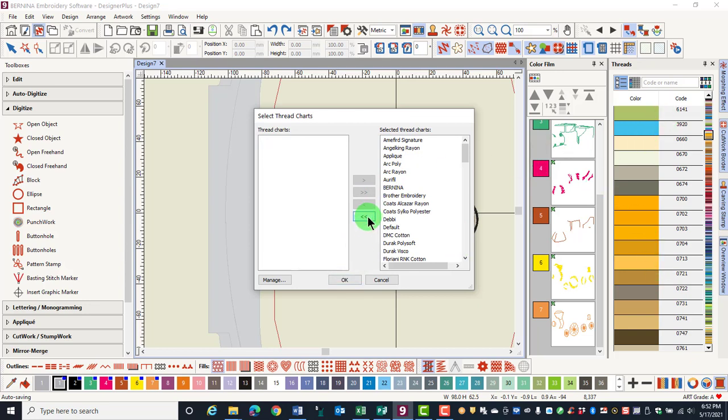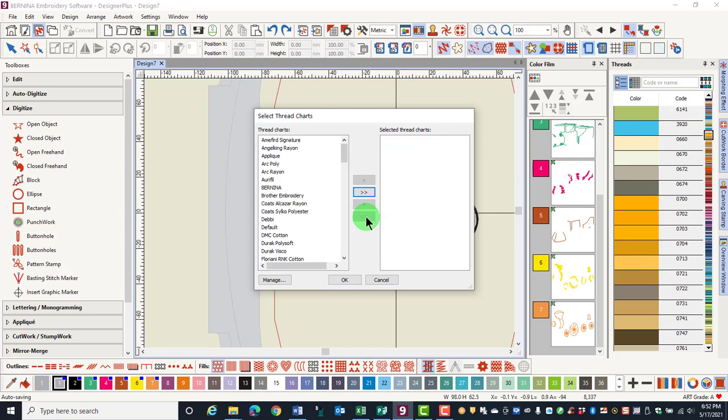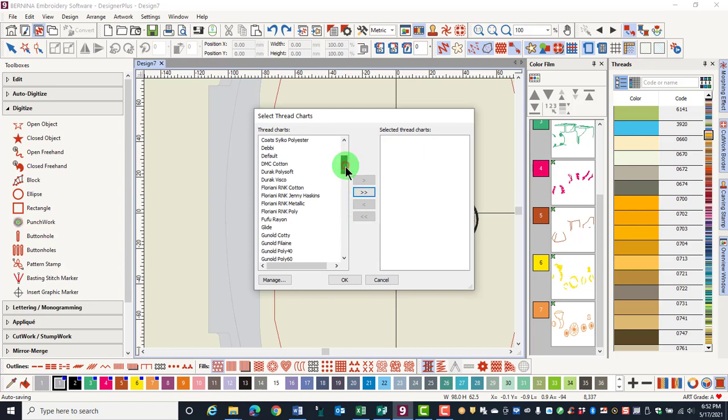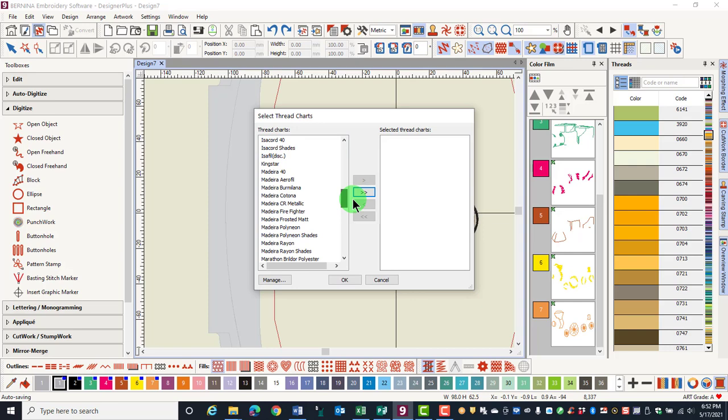You can send them all back by clicking on the double-pointed arrow, and then use the Control key to select the specific brands that you want to consider.